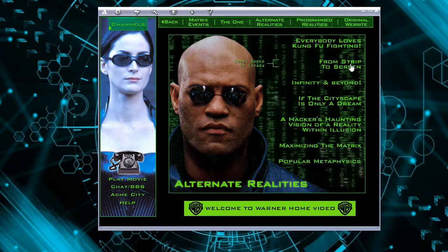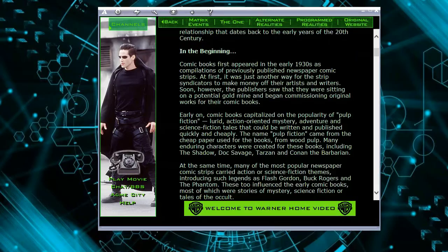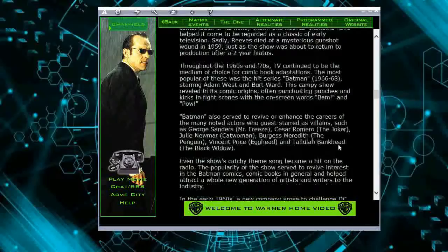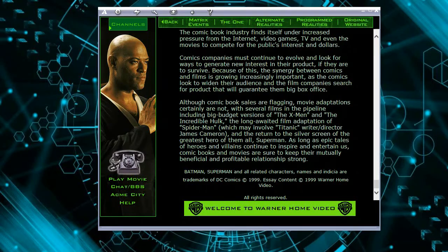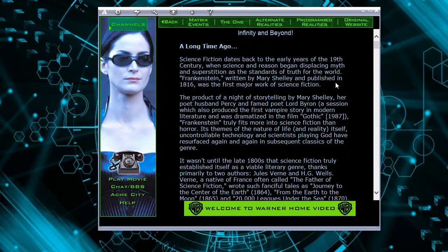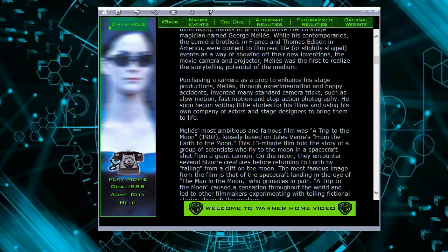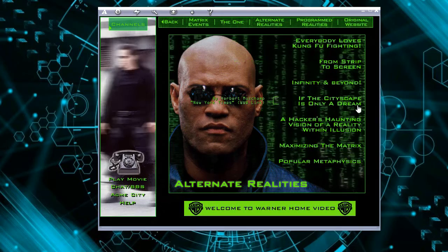Let's select 'From Script to Screen' — also texts, quite long texts. If you're a true Matrix fan, this might be very interesting because you can find lots of information here. It's from 1999. Now 'Infinity and Beyond' — again, this is also a passage. So these are essays, very interesting. And the next one...